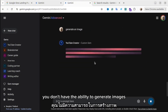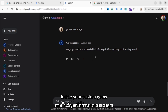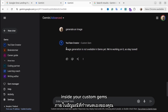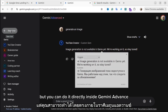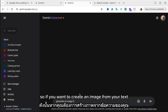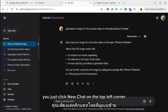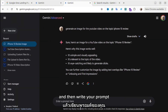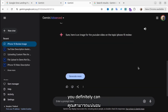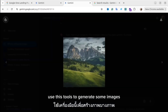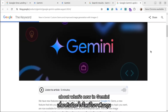Unfortunately, right now you don't have the ability to generate images inside your custom gems. But you can do it directly inside Gemini Advanced — if you want to create an image from text, just click New Chat in the top left corner and write your prompt. It's not always perfect, but you can definitely use these tools to generate images.